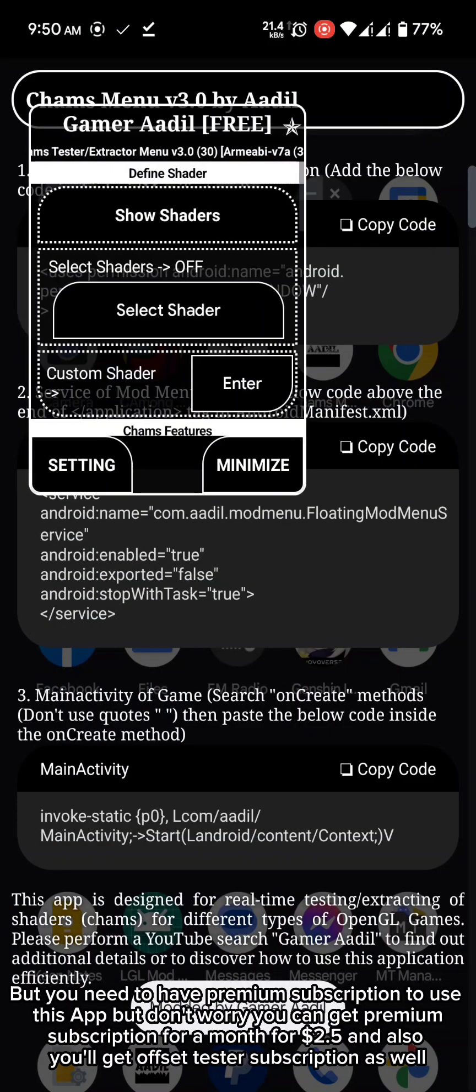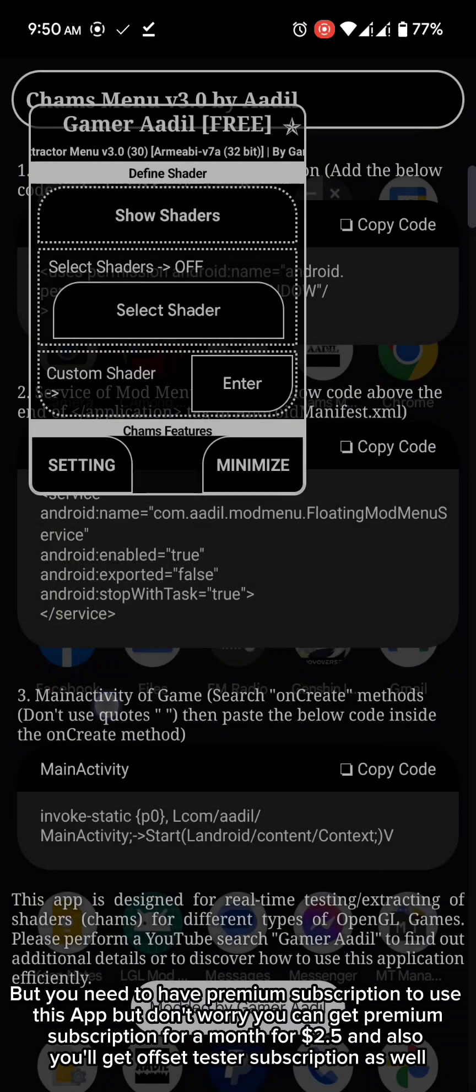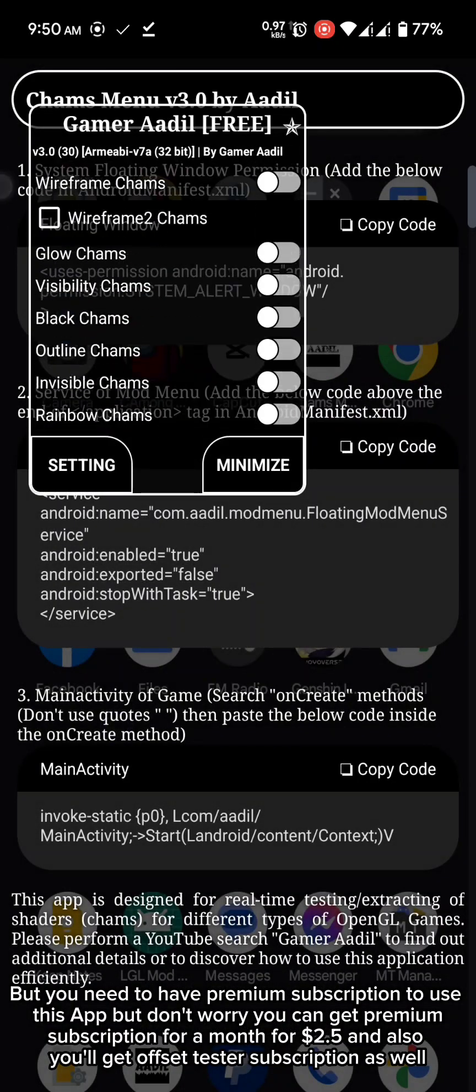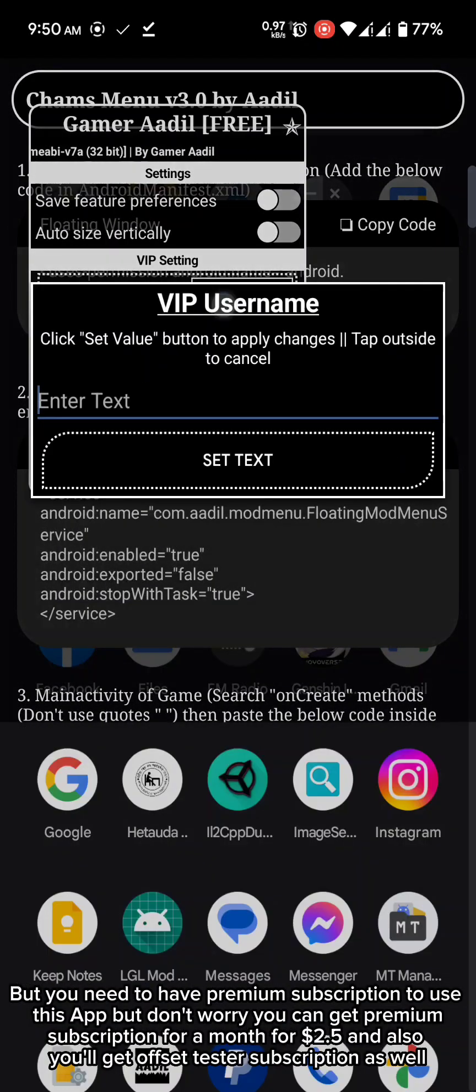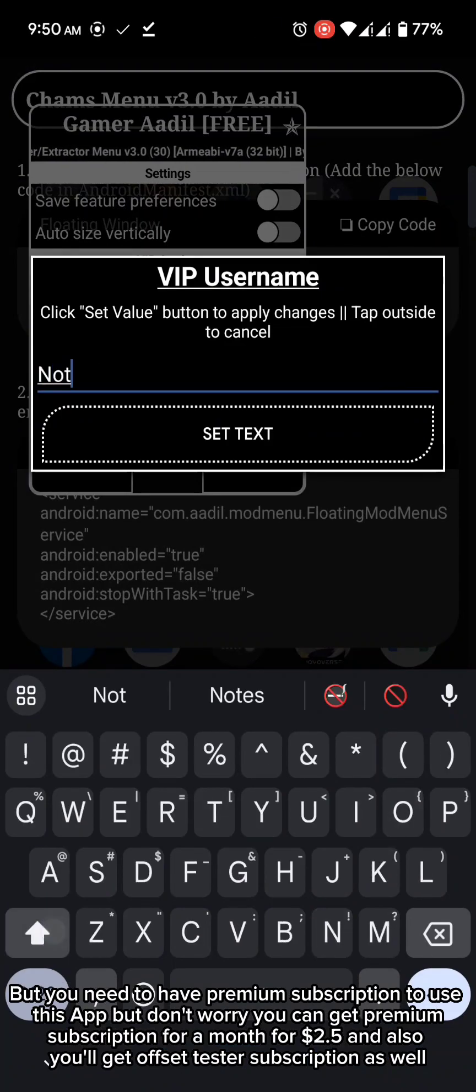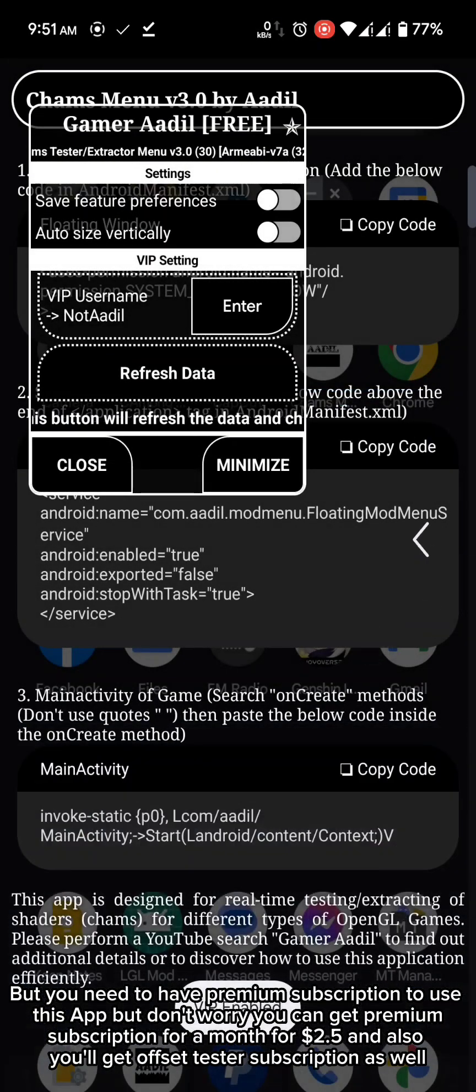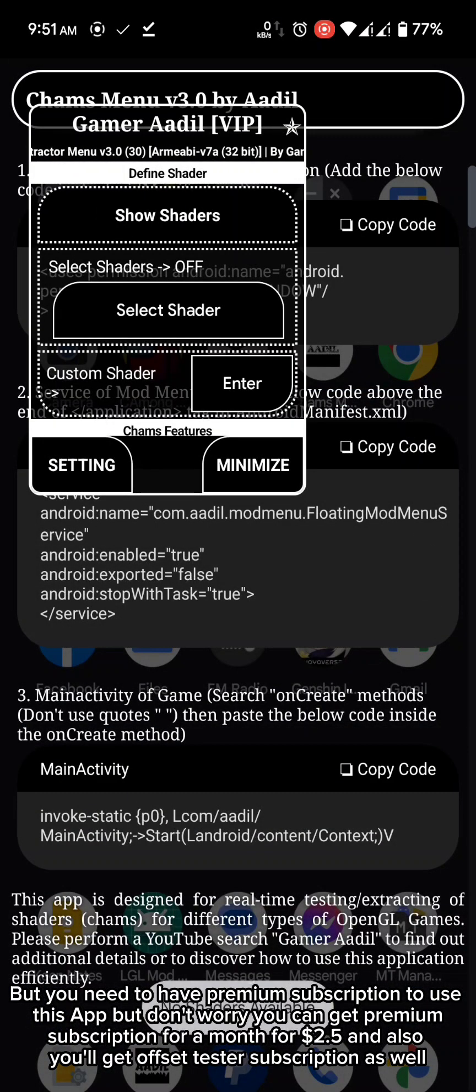But you need to have premium subscription to use this app but don't worry you can get premium subscription for a month for $2.50 and also you'll get offset tester subscription as well.